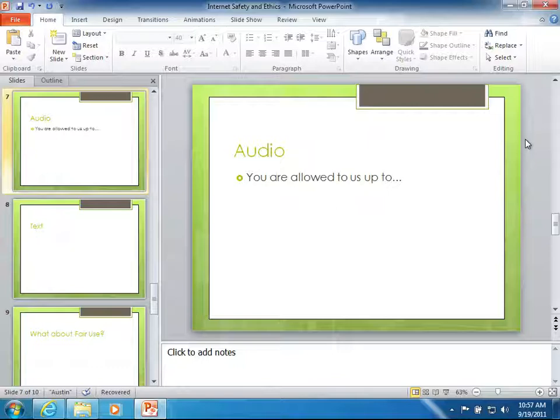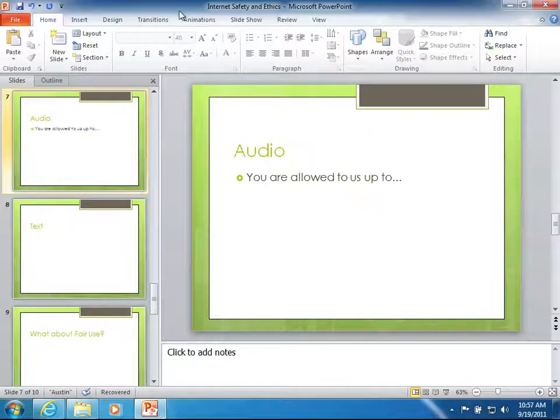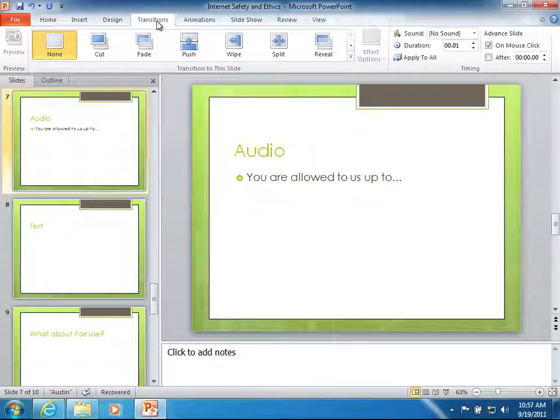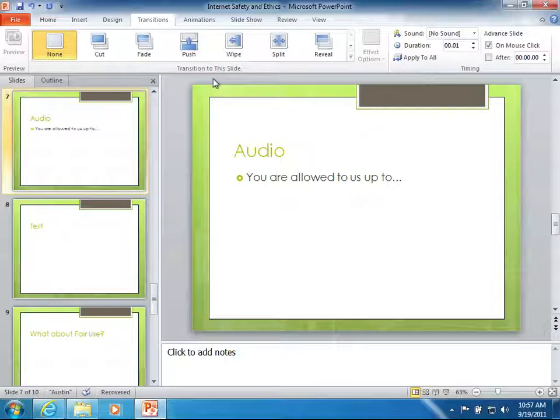There are a couple of different ways to include audio. The first one is through the transitions ribbon. I'm going to select the transition ribbon. This is probably what most people think of when they think of audio in their PowerPoint. They want it to make a little sound as each slide advances.